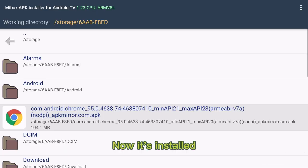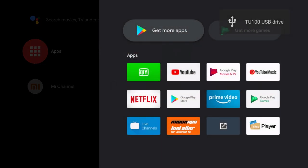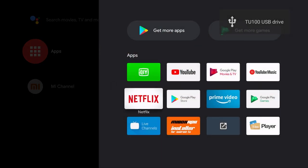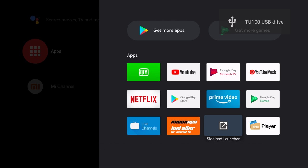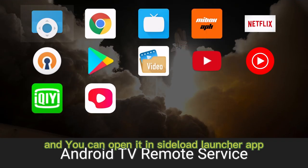Now it's installed. And you can open it in sideload launcher app.